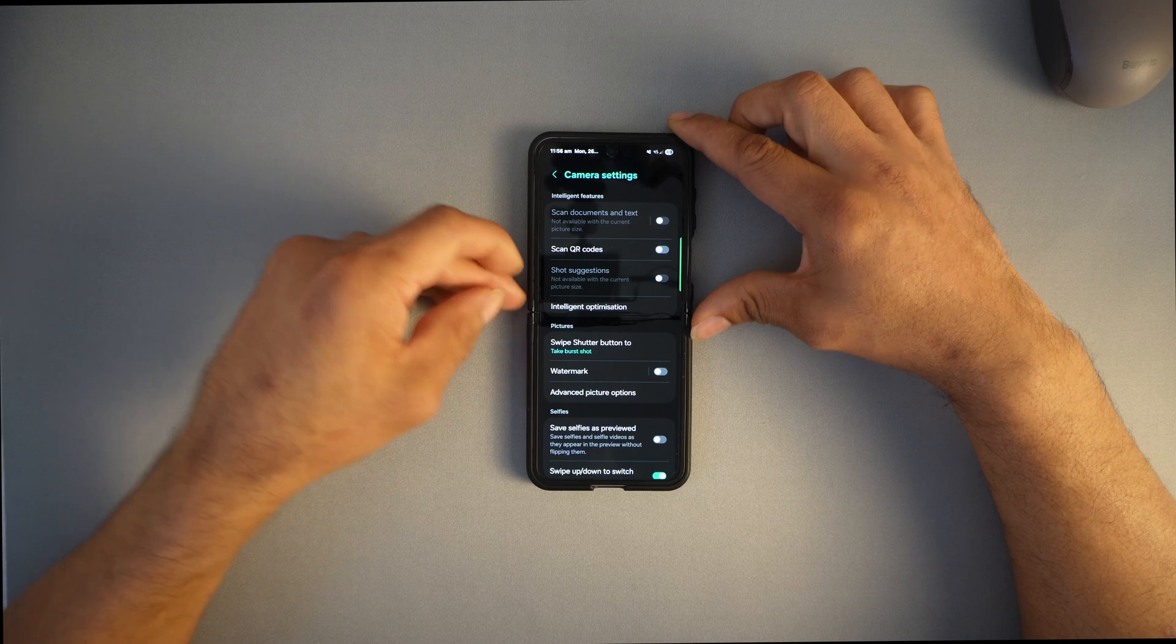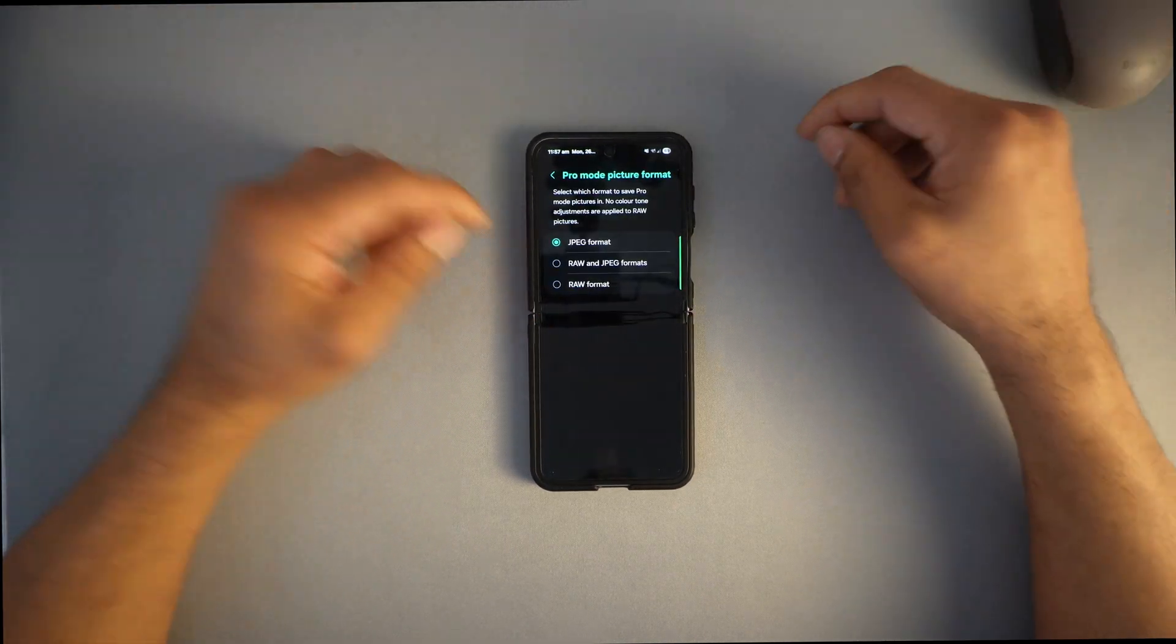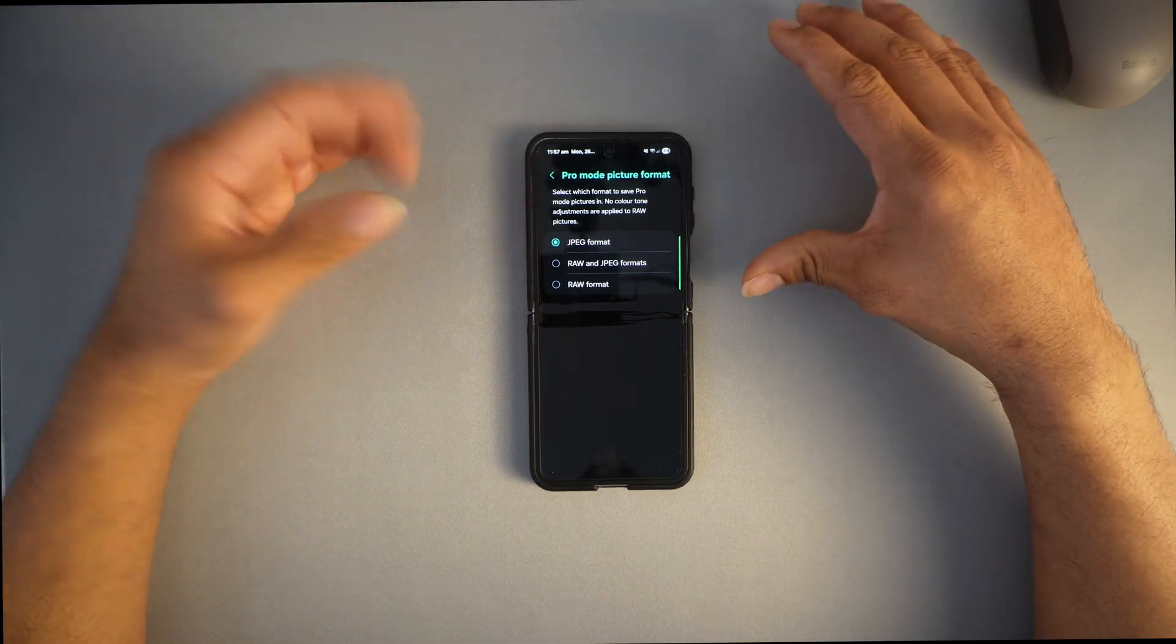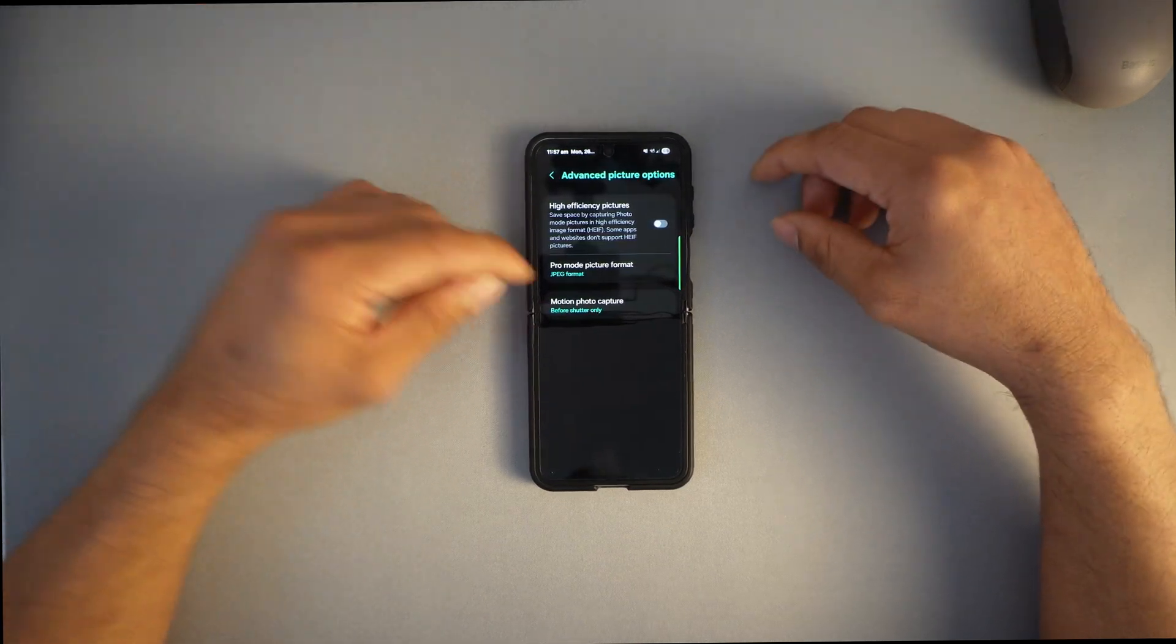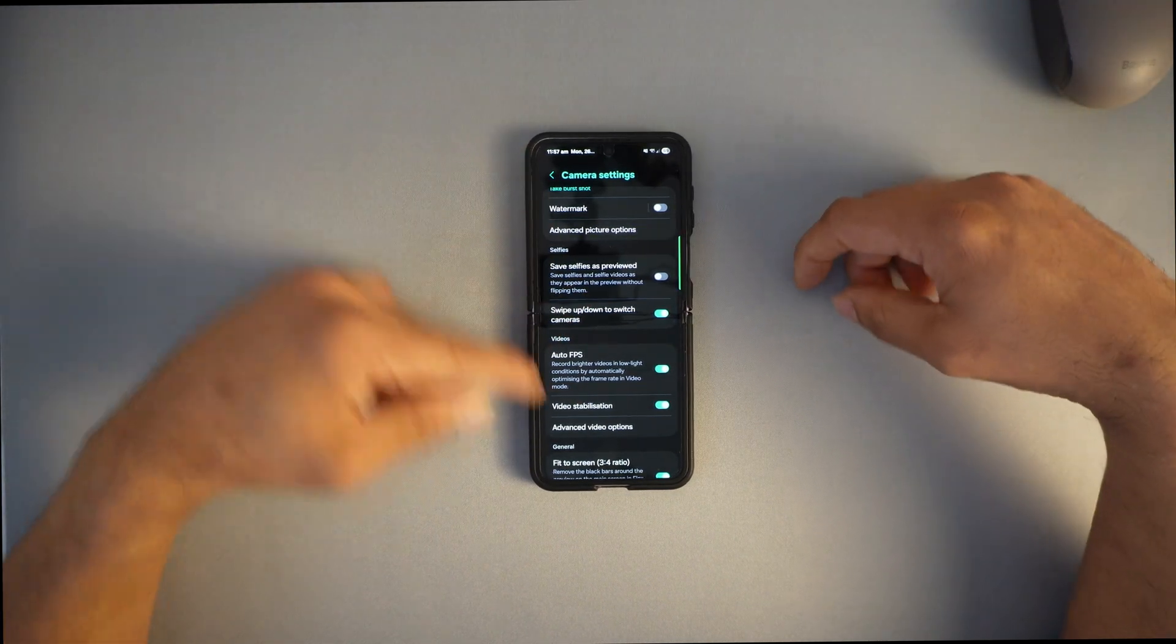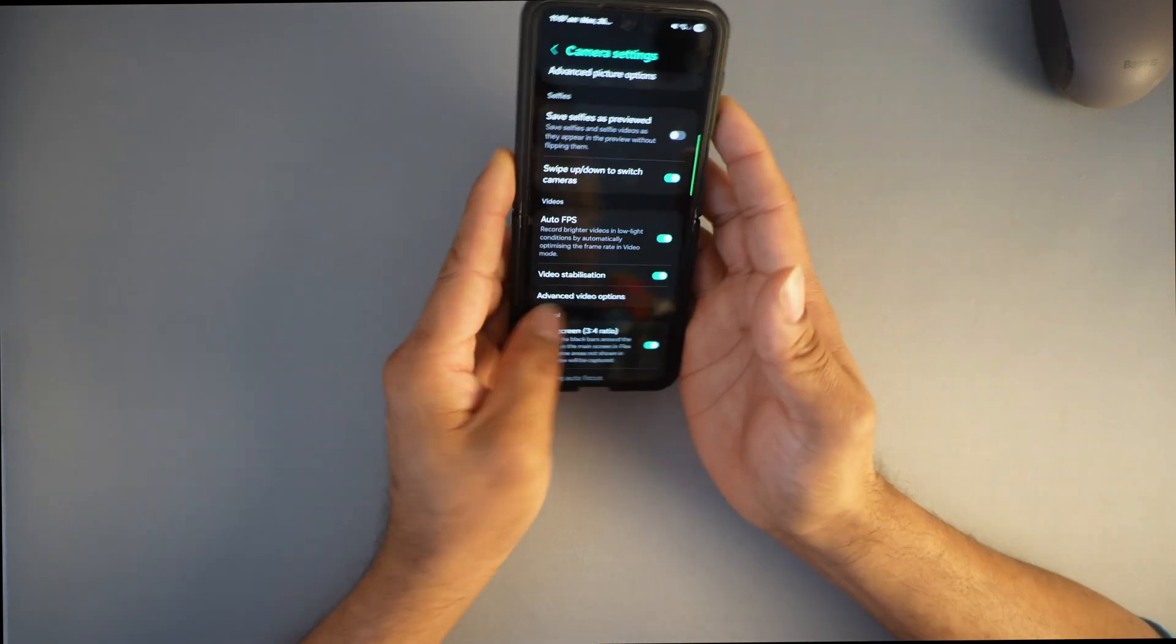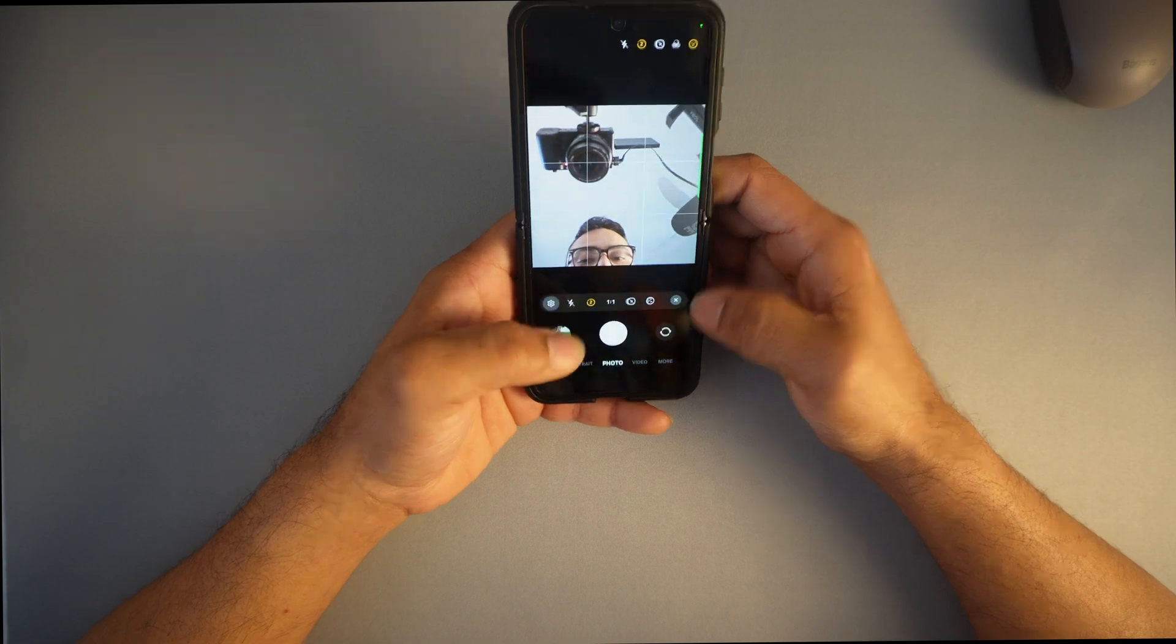Press the four-dot menu, go to settings, and look at my settings. Use advanced picture options with JPEG mode, not raw and JPEG format because it takes much more storage. If you're a professional wanting raw footage for post-production color correction, you can do that. Save selfie as preview if you want. Swipe up and down to switch cameras—you can switch just by swiping up and down.